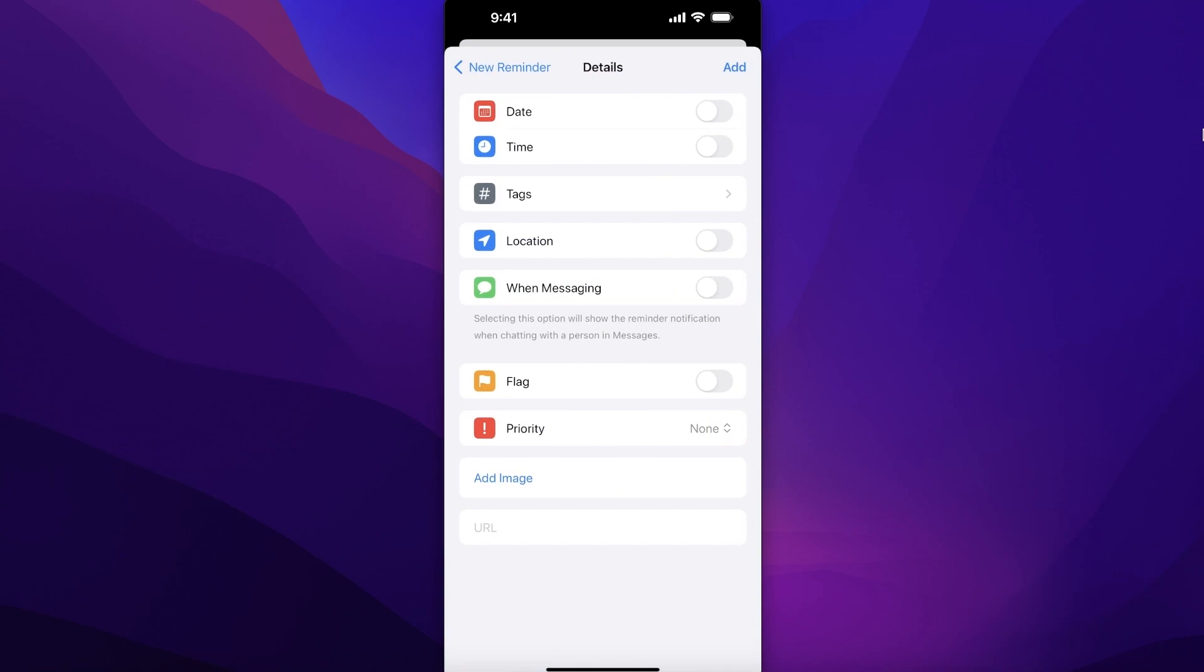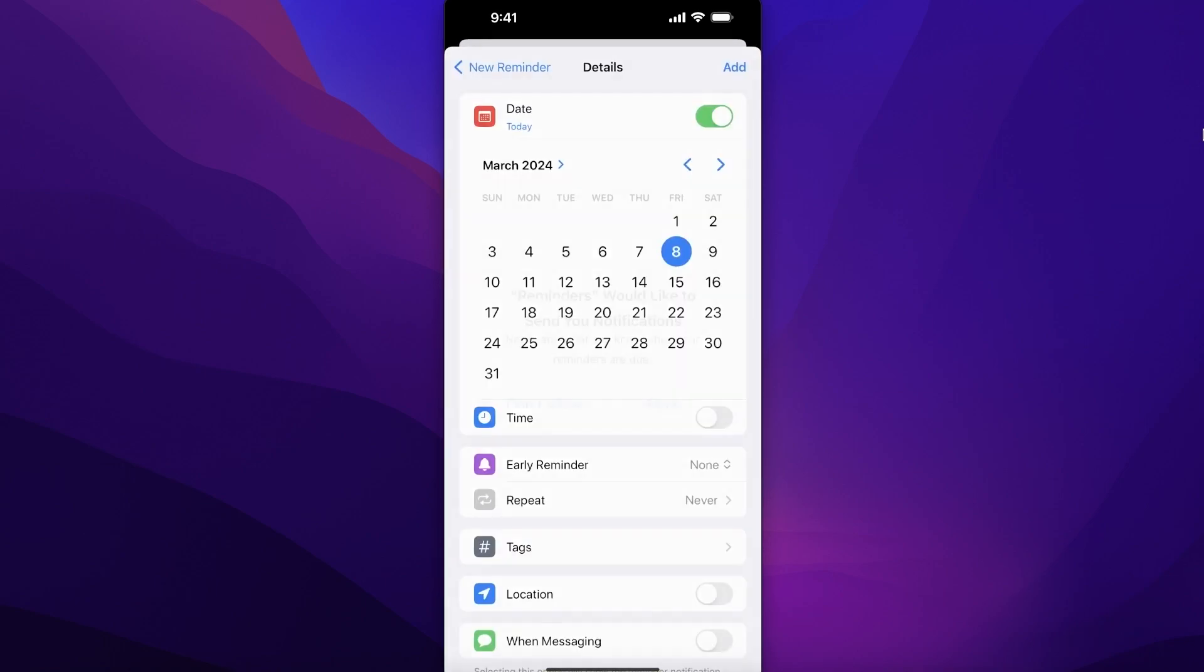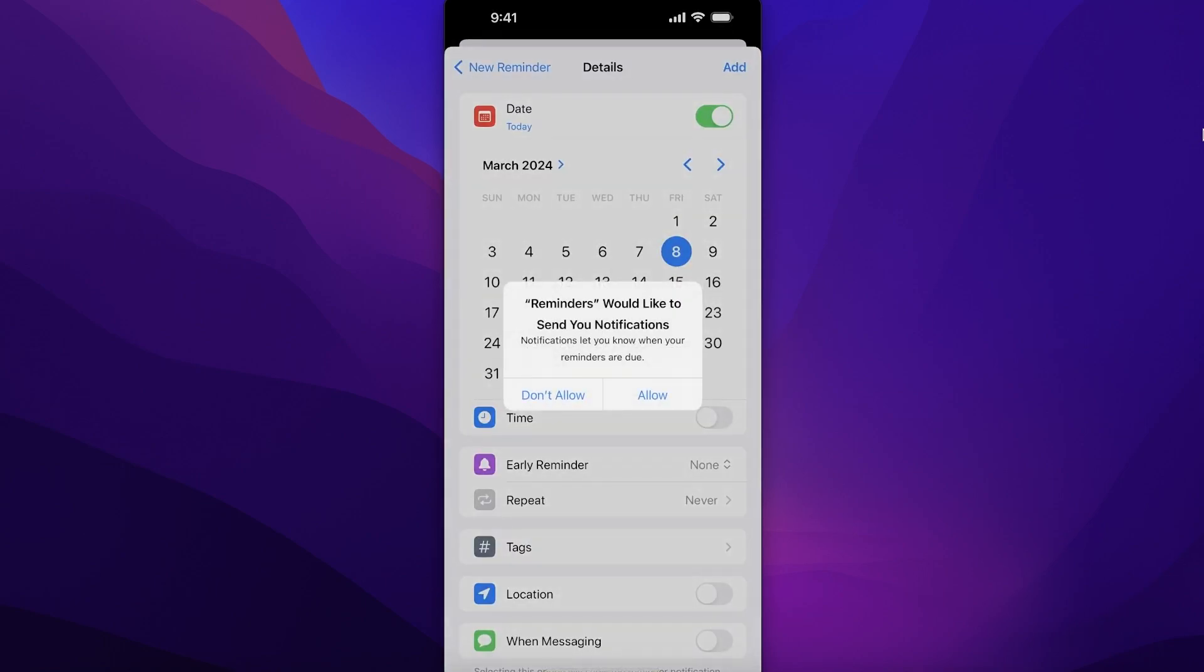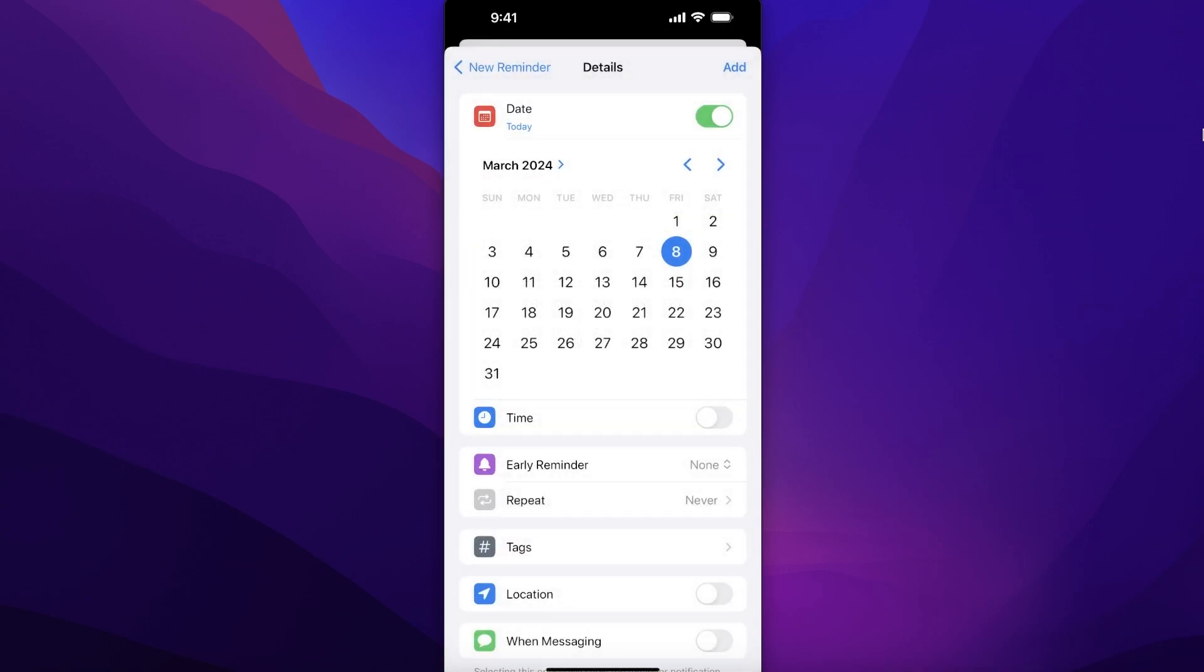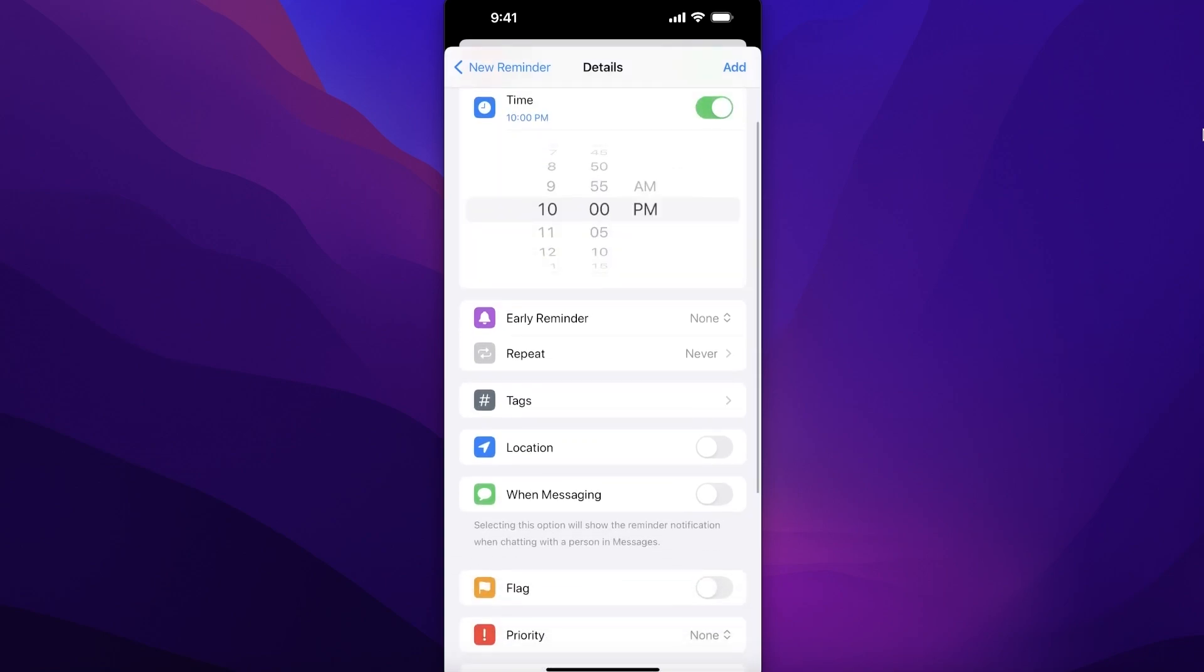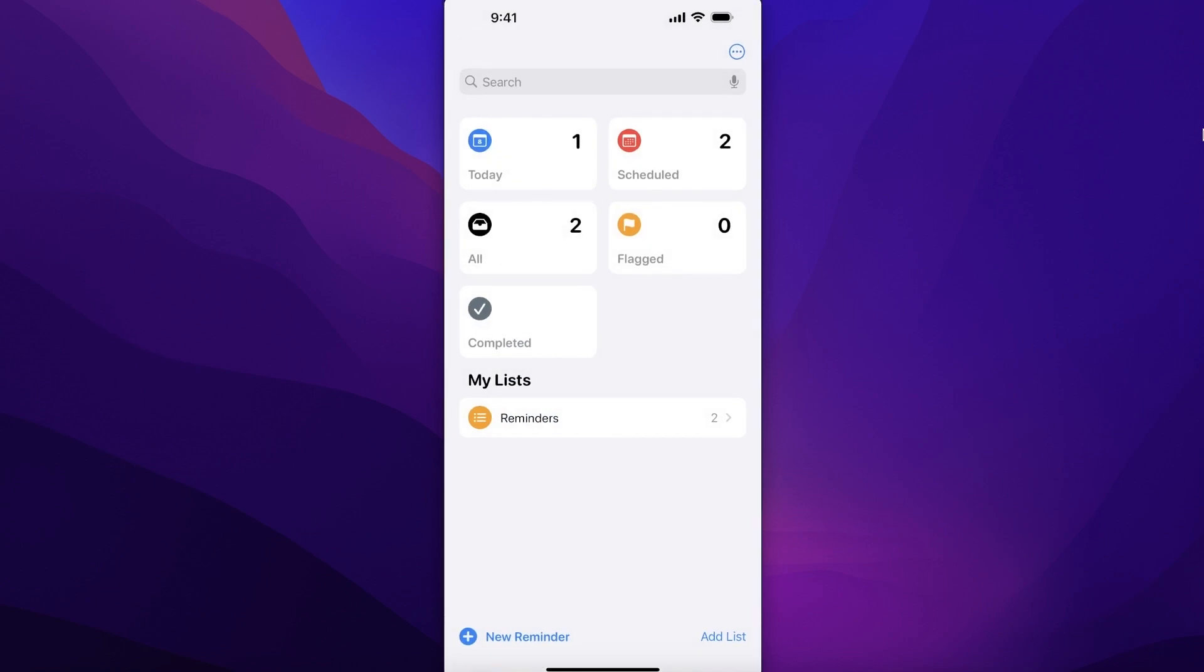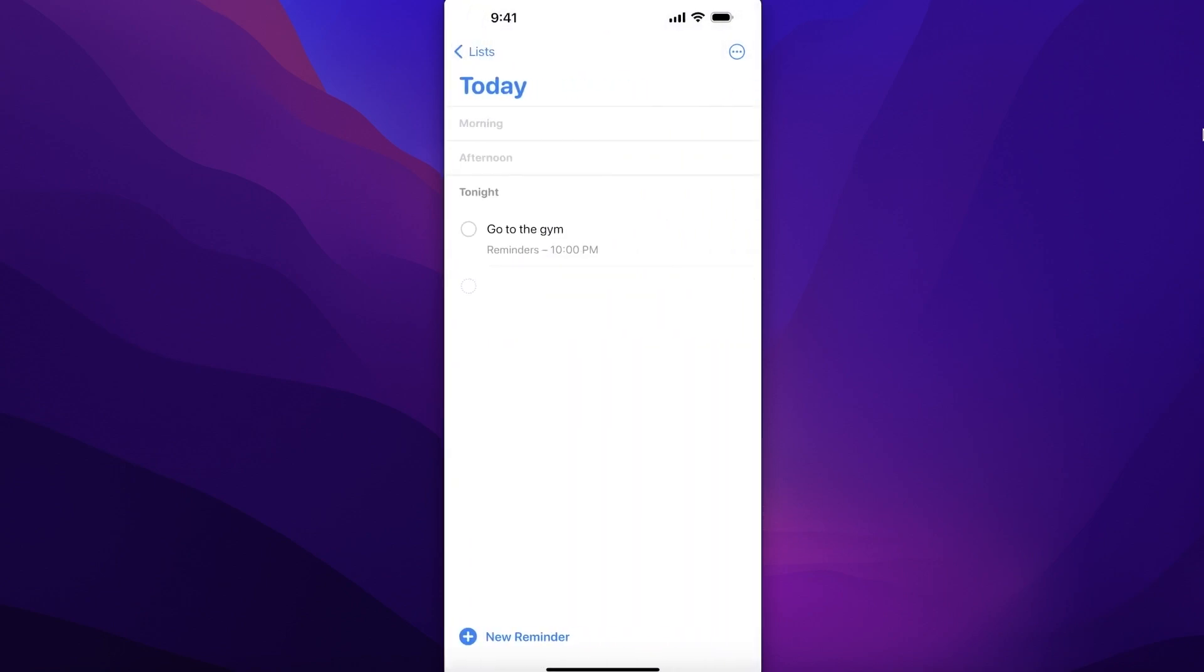You're going to click on Details and enable Date, and then you're going to set a date for your reminder. Let's say it's right now. And then you have the Time option, so turn that on as well. Let's say my reminder is set for 10 PM. Now click on Add over here, and then once you go into...